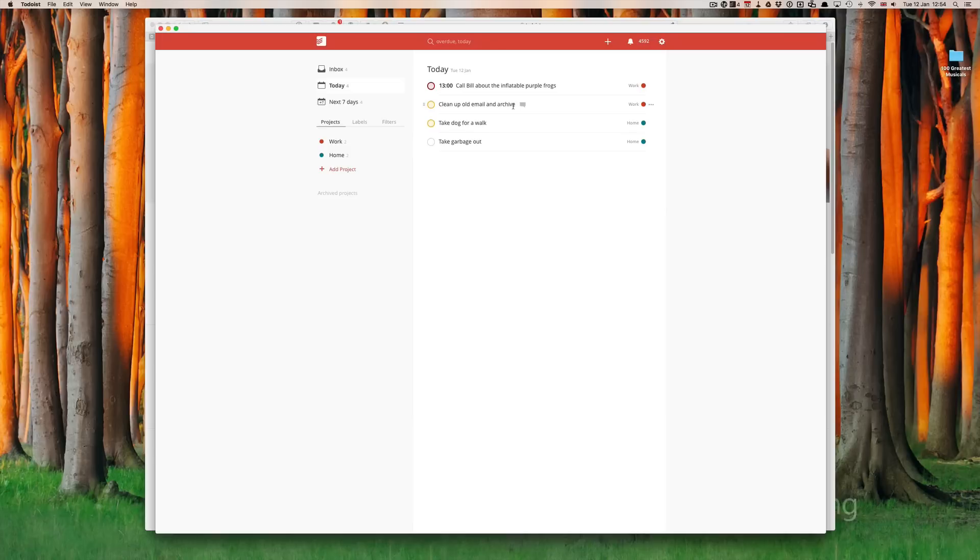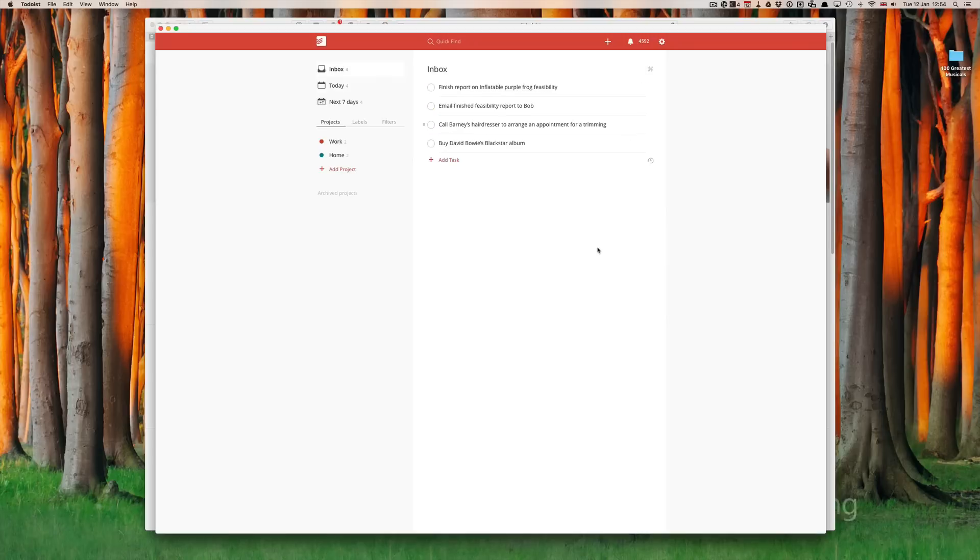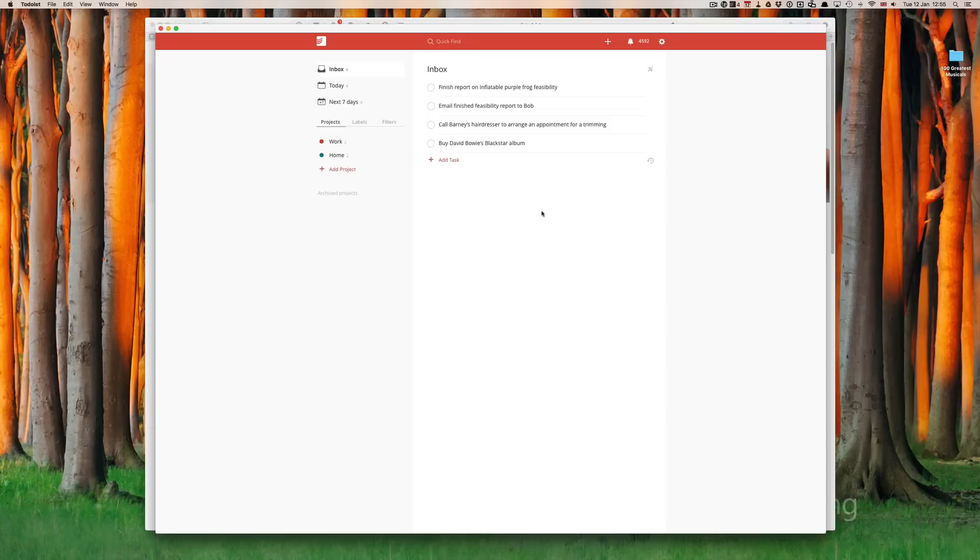While you were away, I have added a few more items to my inbox so that I can show you how we can assign a label to a particular task. At the same time,